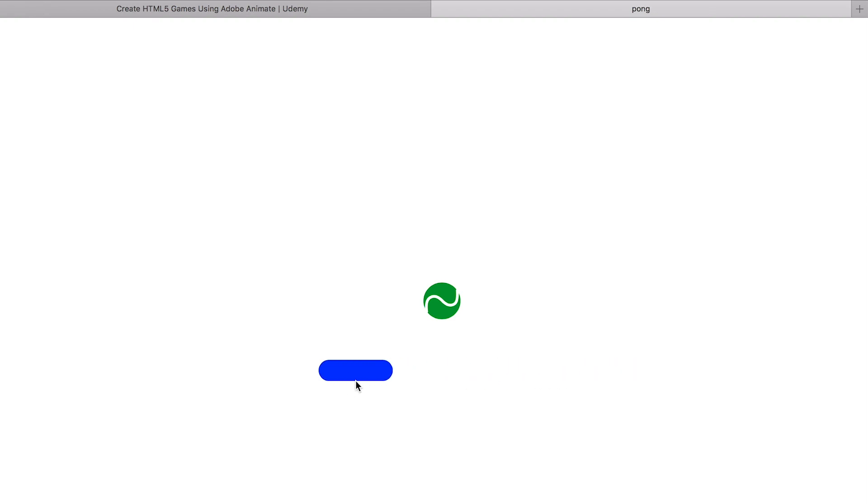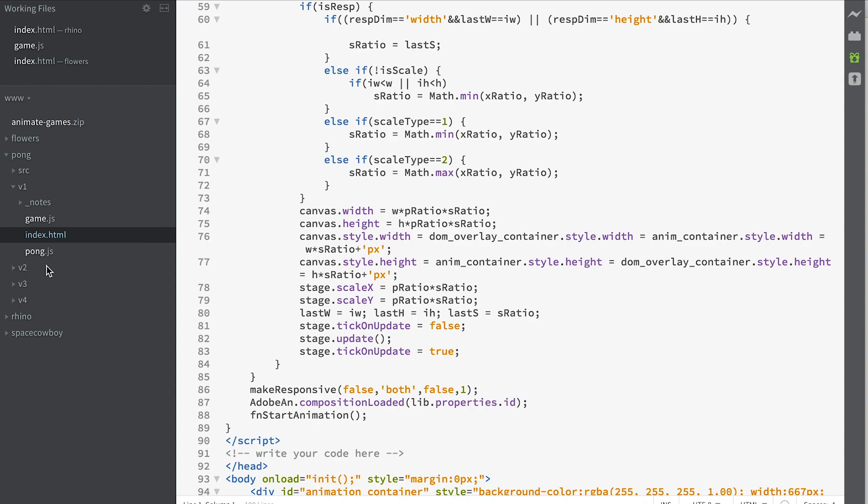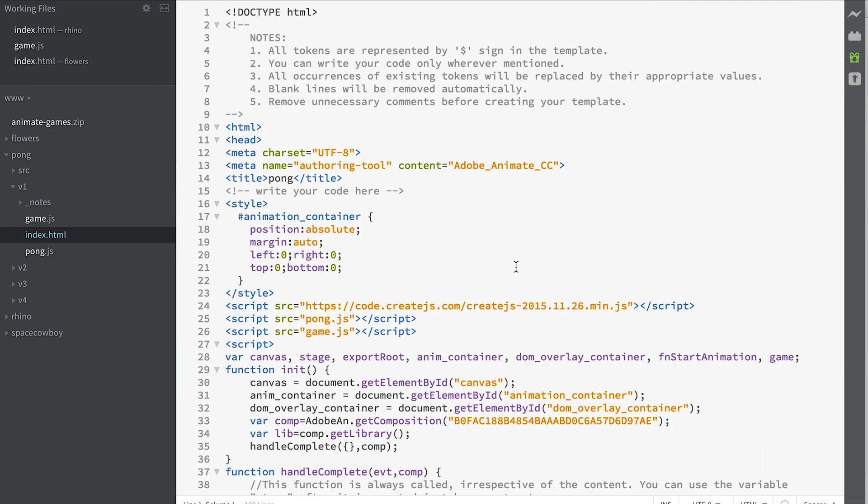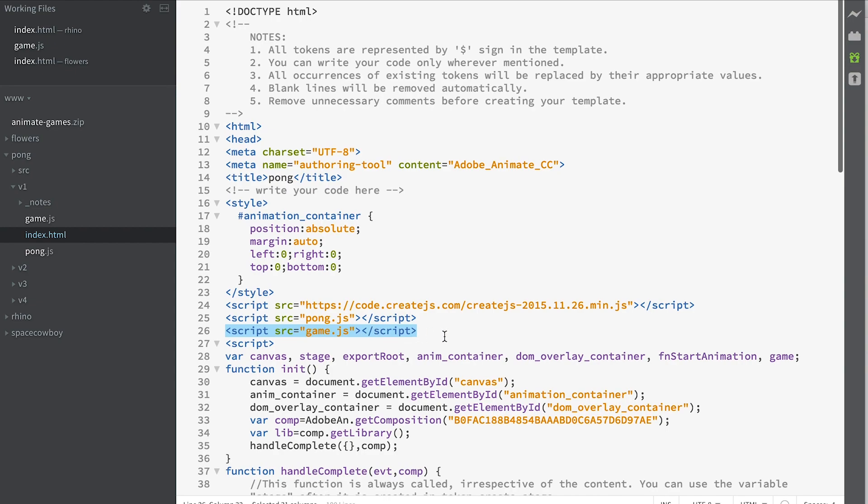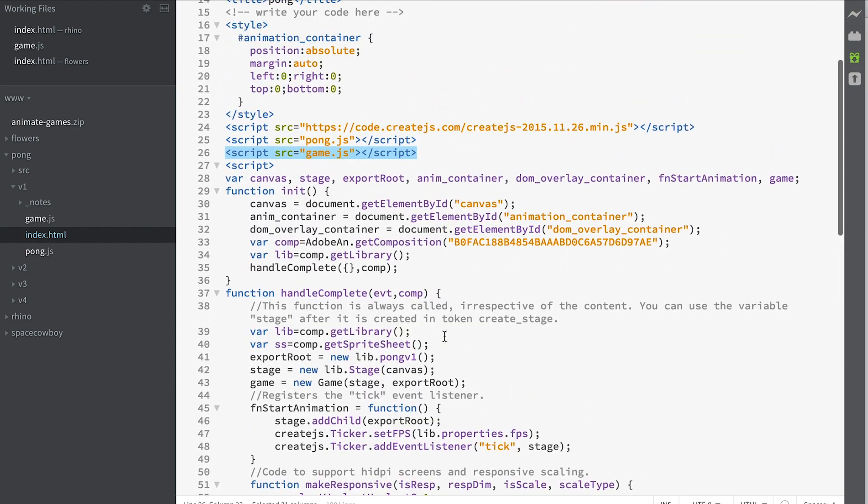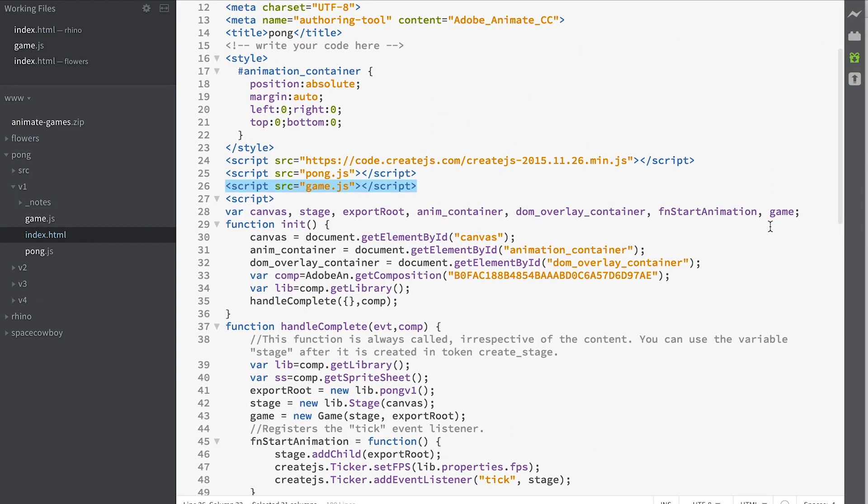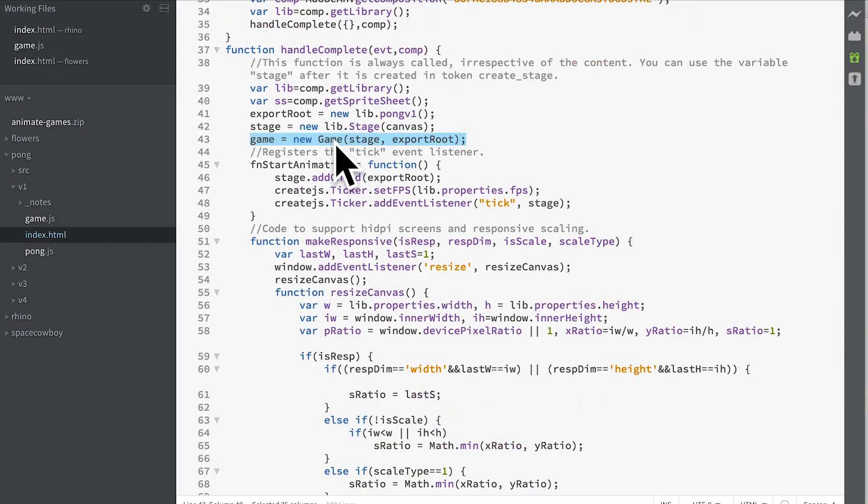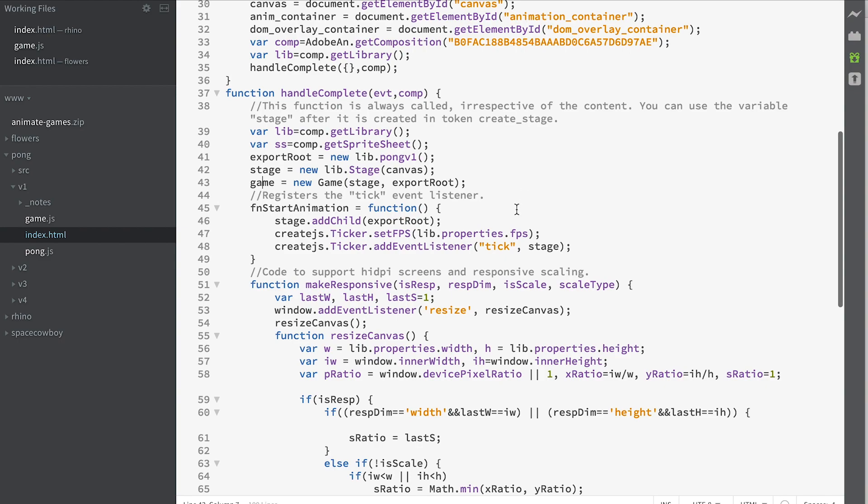So we're going to look at how we write the code to enable this to happen. Firstly, initially when we publish there'll be a pong.html file. We've renamed that as index.html and we've made some small changes to it. We've added a game javascript file. We've added a game variable and in the handle complete event we've created an instance of a class called game, passing in stage and export root as parameters and saving that to the variable game which is a global level variable in this application.